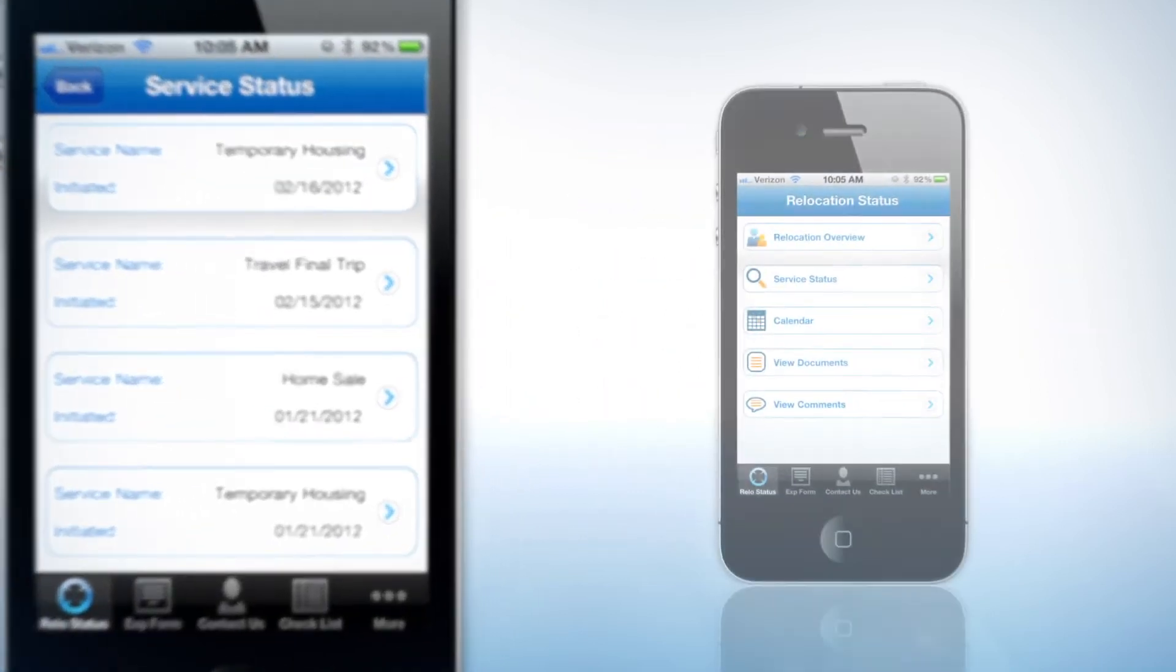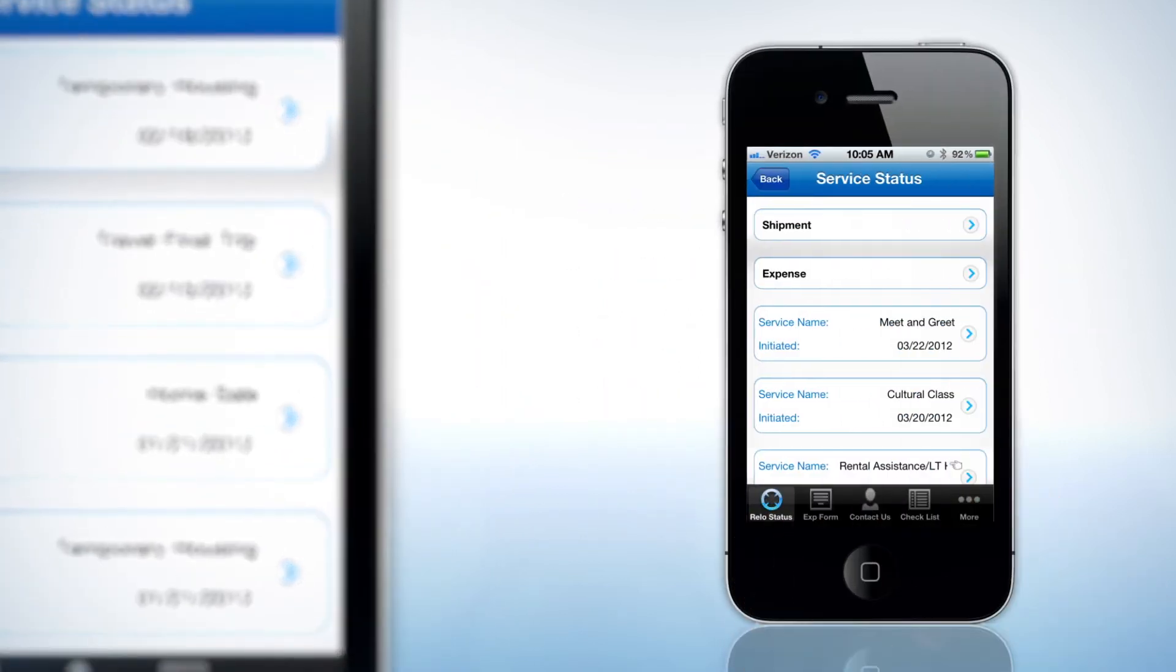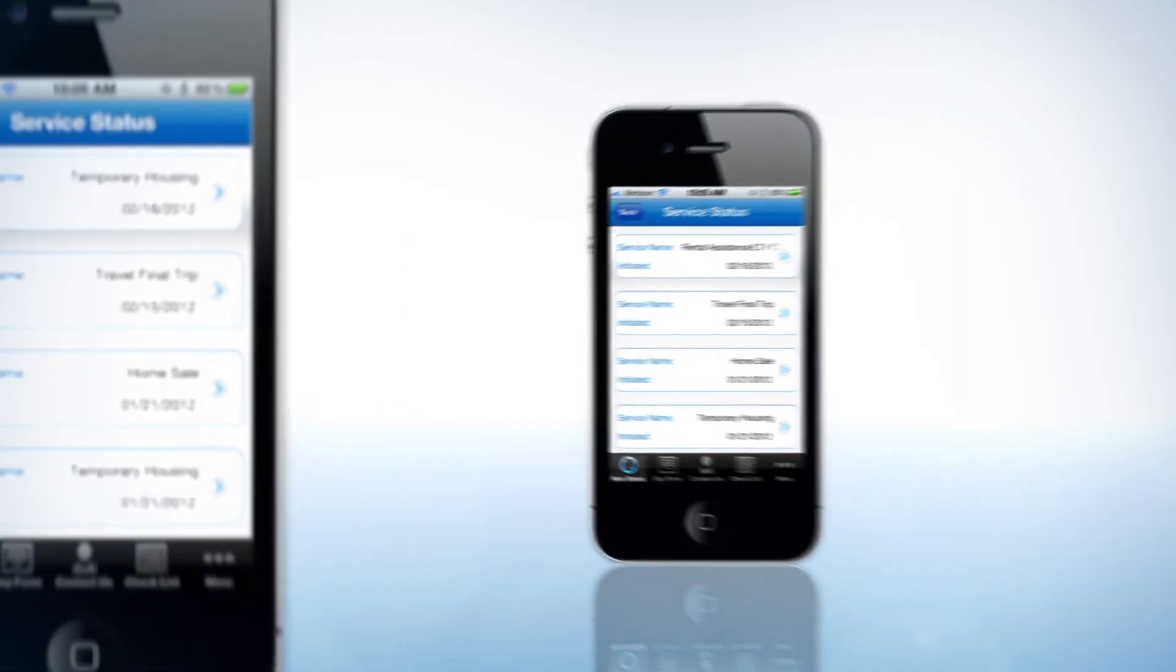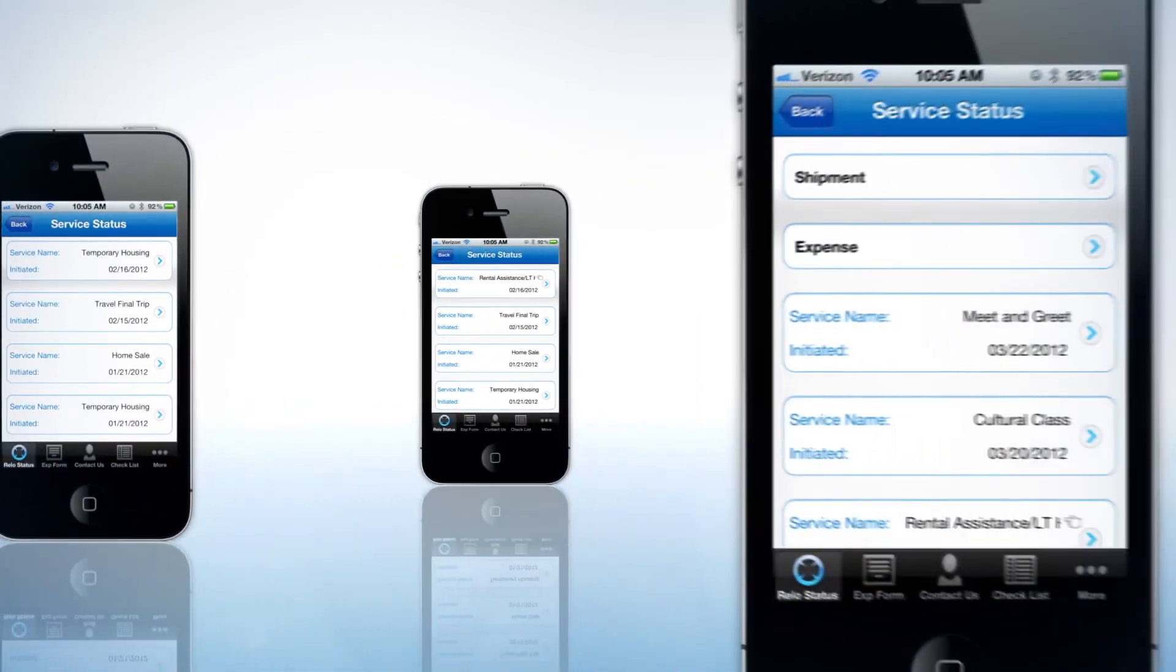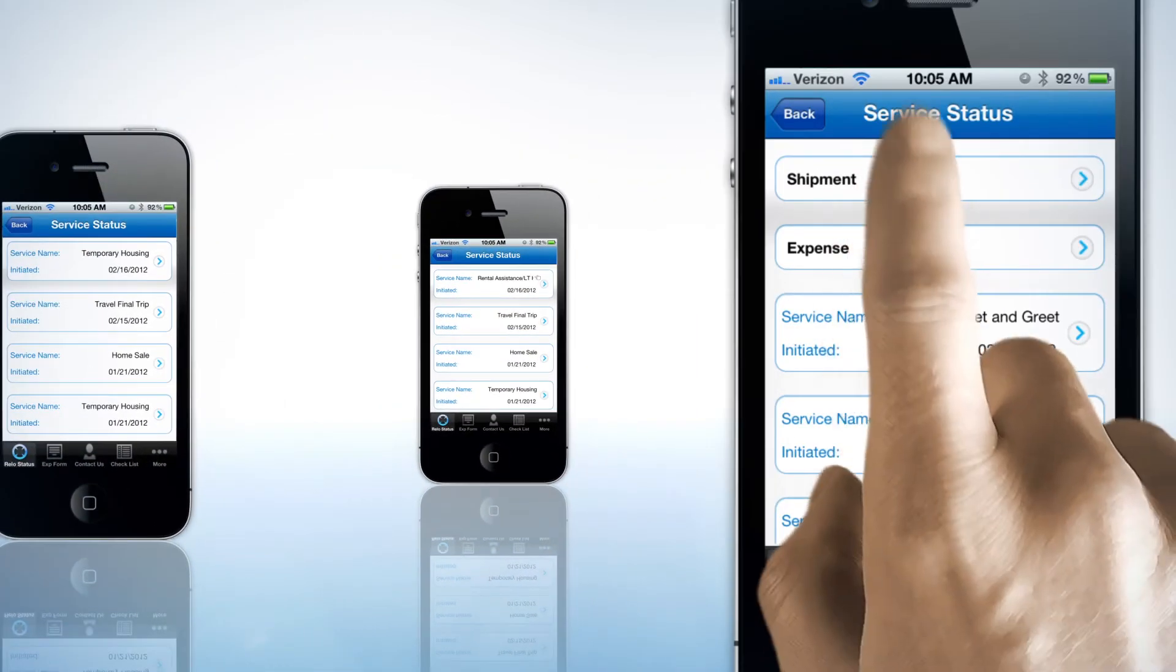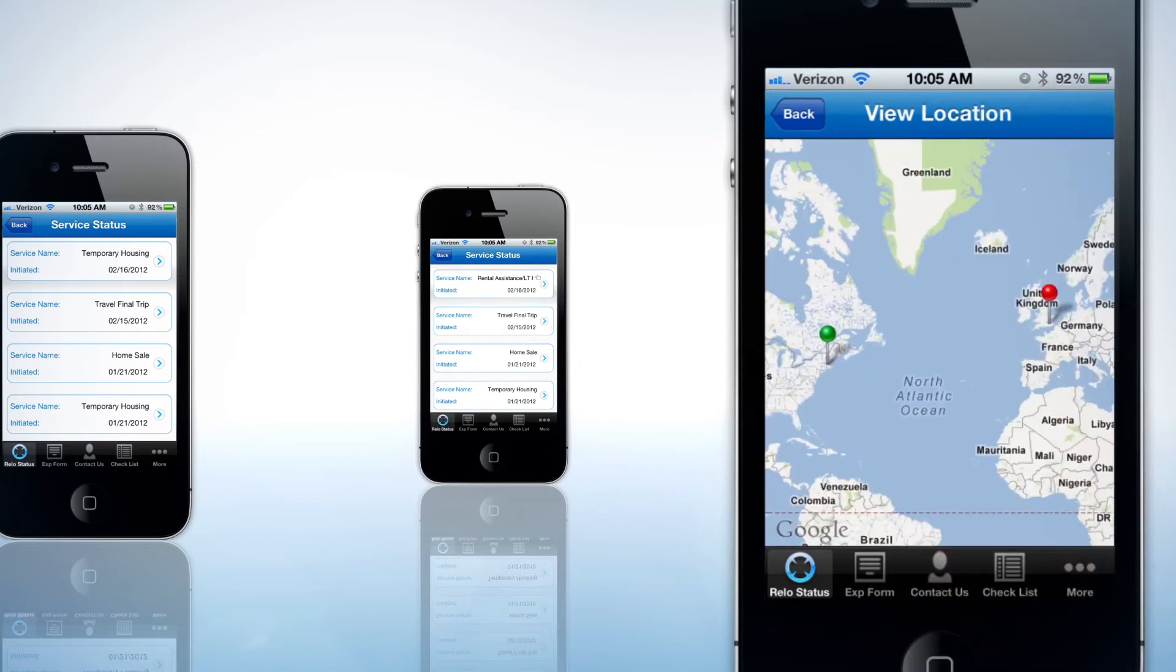Through the app, transferees can monitor their home sale process from start to finish. Families can check the status of their household goods shipment from initial survey through delivery to the new destination location.